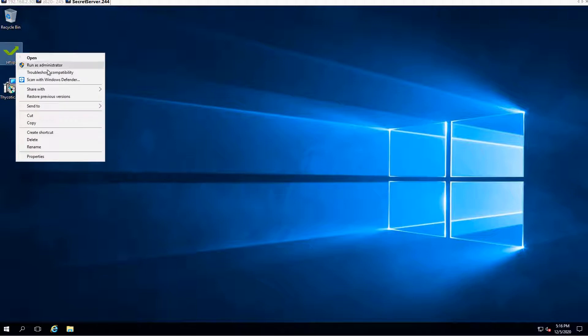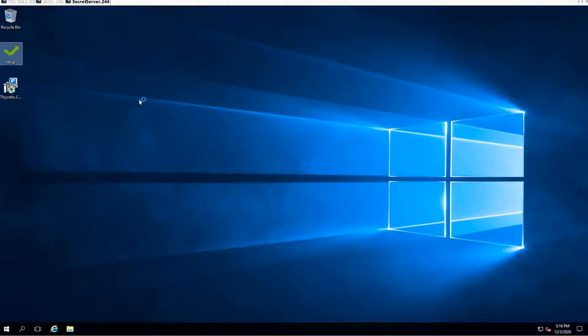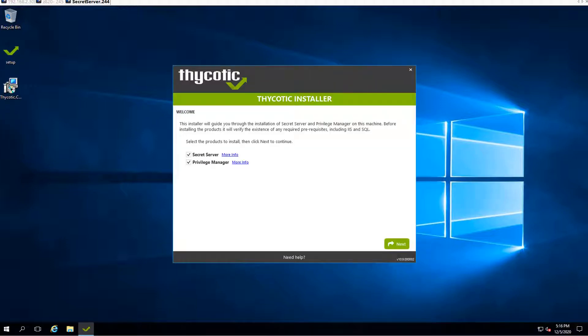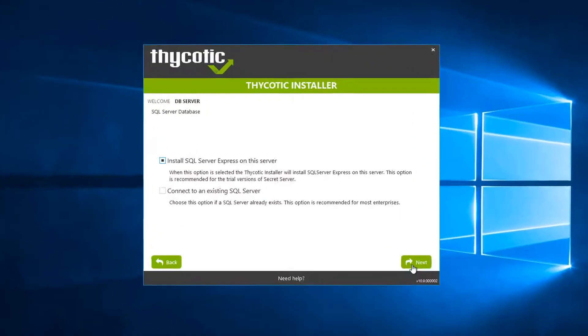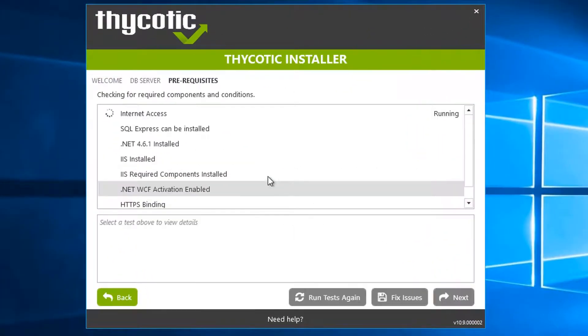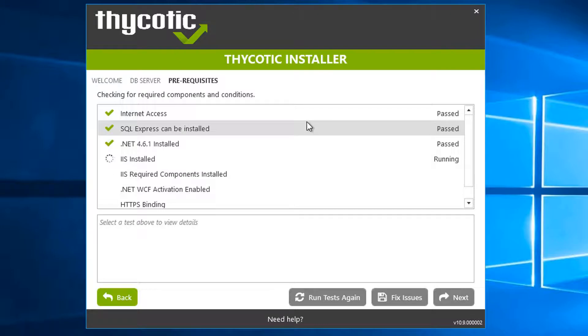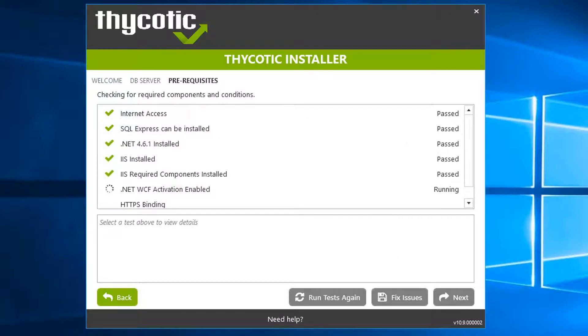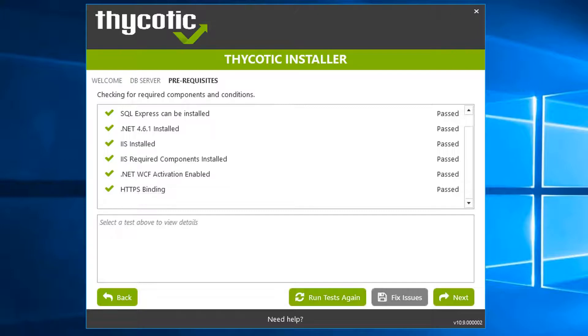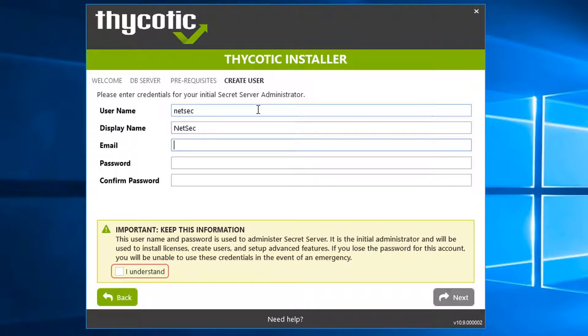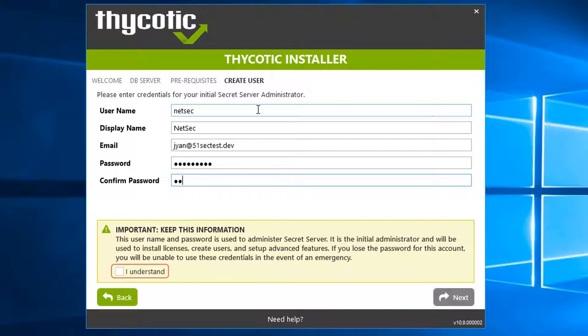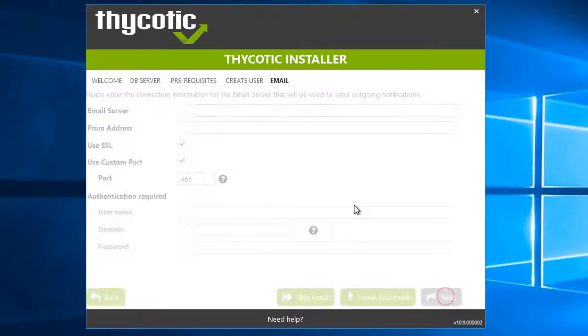Start the installation again, run as administrator. Install SQL Server Express on this server. Checking prerequisites again. All prerequisites checking passed. Next. Enter username, email, password. Check I understand. Next step.